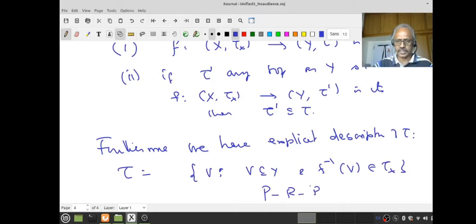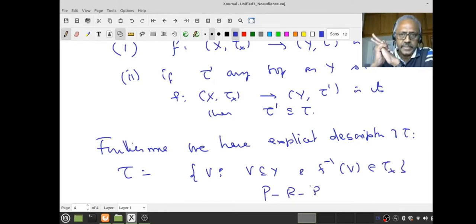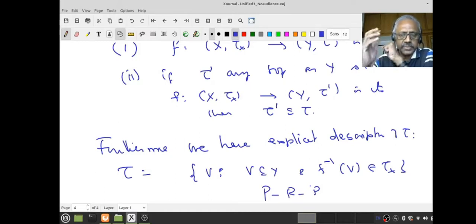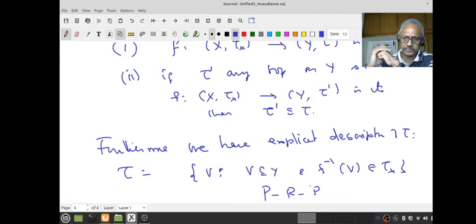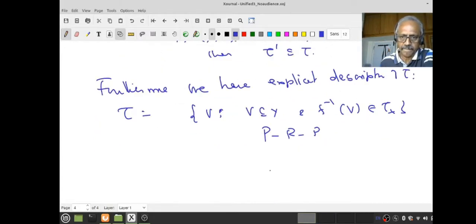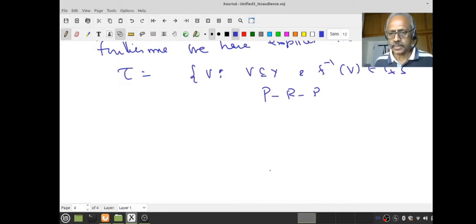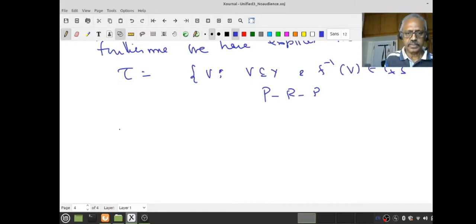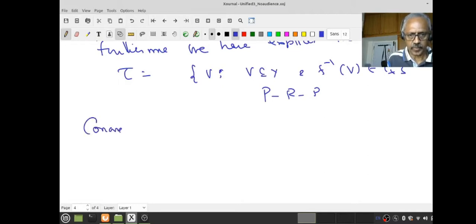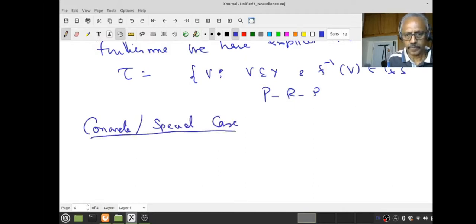Now we want to apply a special case — a concrete or special case. Let (X, τ_X) be a topological space. Suppose there is an equivalence relation on X. I don't want to stop to define equivalence relation — I hope all of you know that.